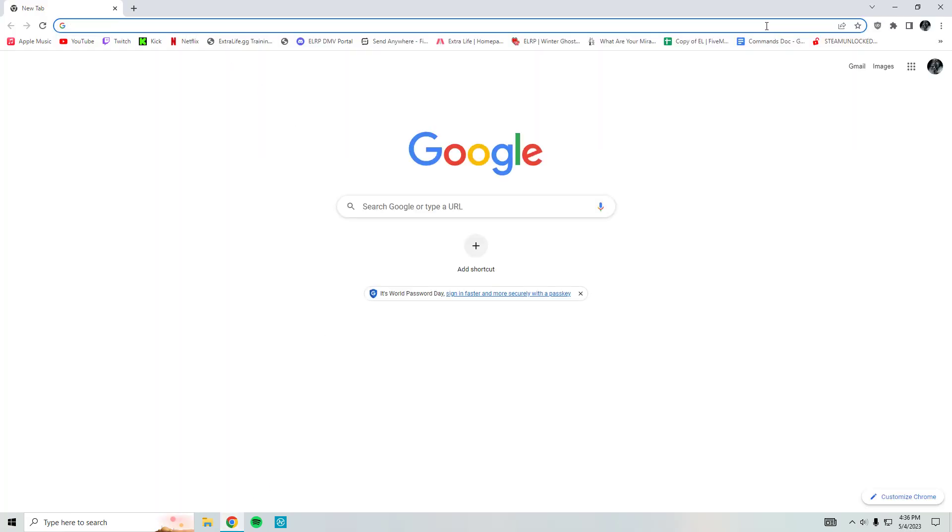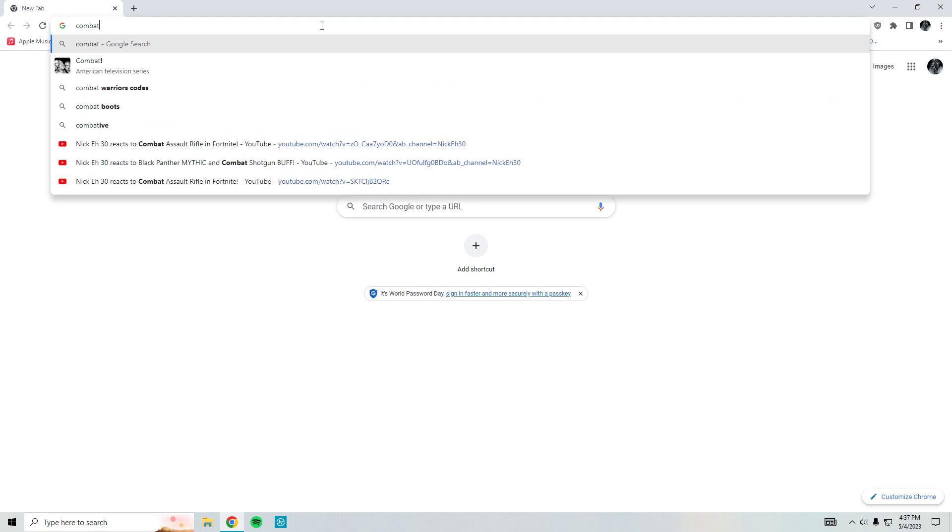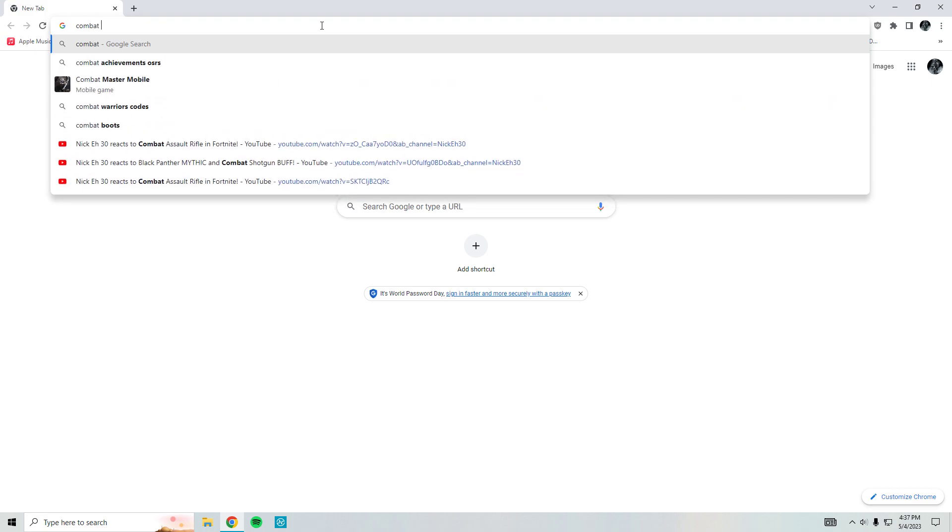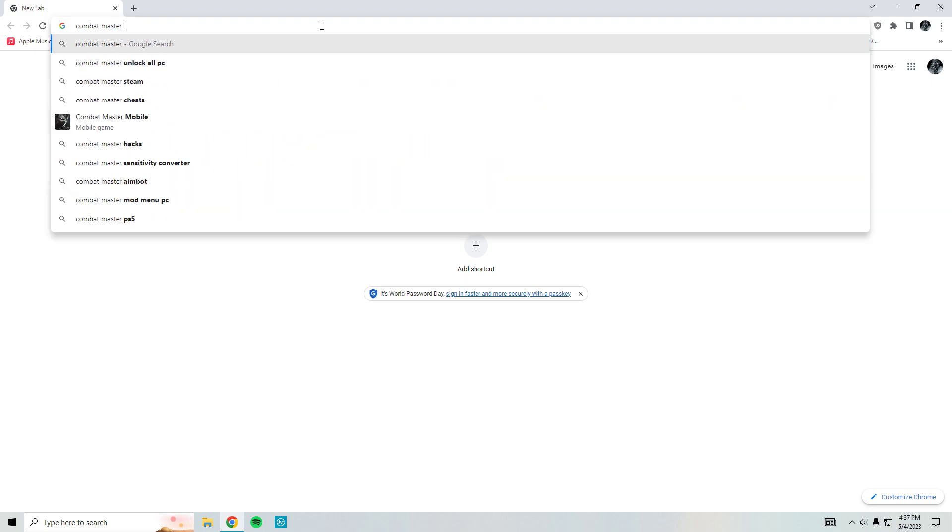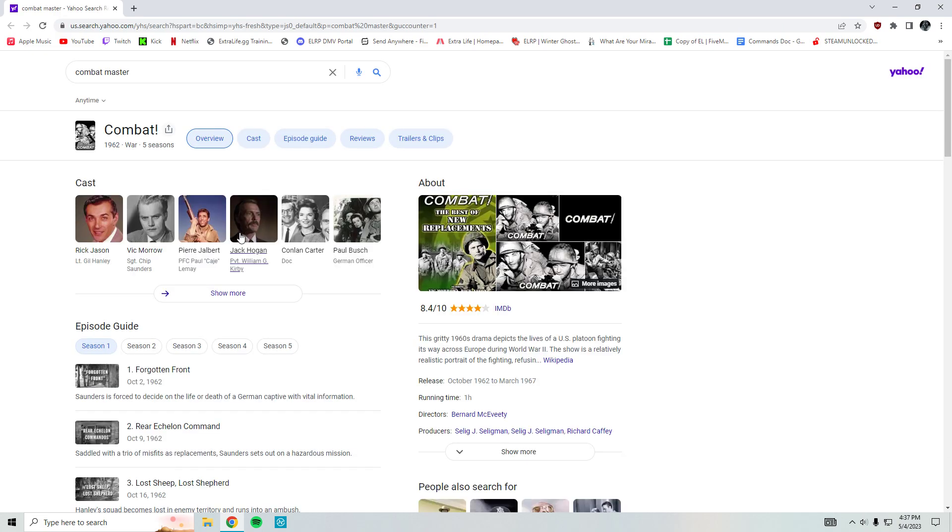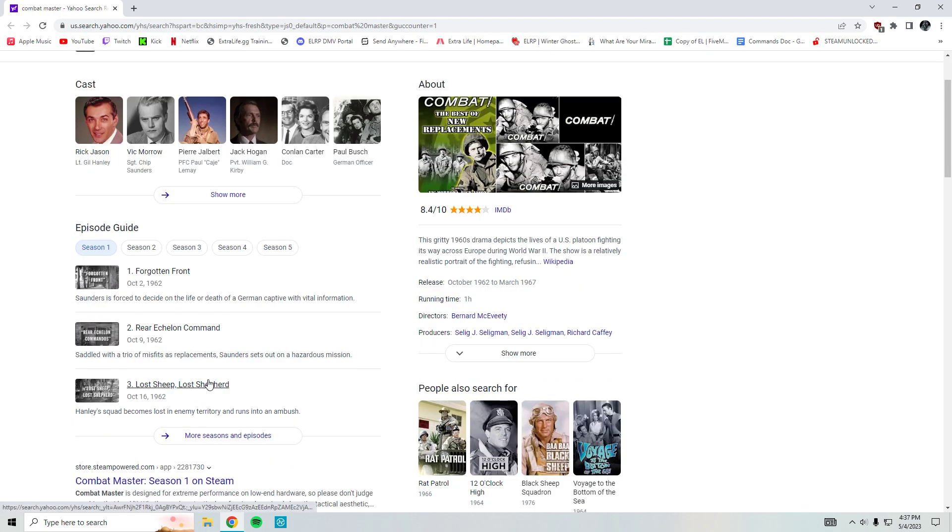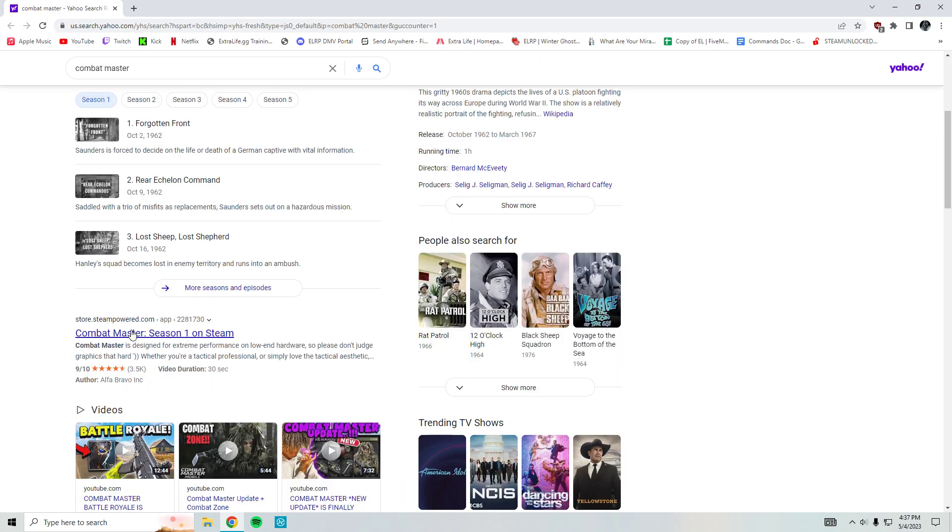First you're gonna want to go to your browser. You're gonna want to type in Combat Master. I'm gonna have the link in the description, okay? Hit enter. What's gonna come up is you're gonna go down a little bit.